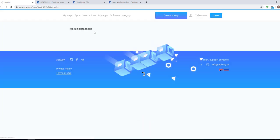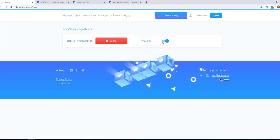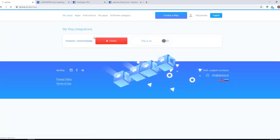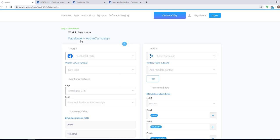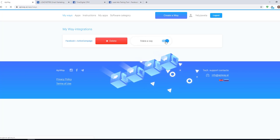If you want to edit this way, you can find it in the tab of my ways. Deactivate it and change everything you need. But don't forget to activate it again.